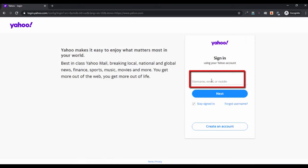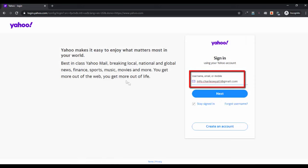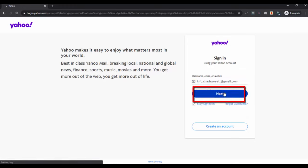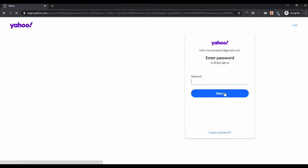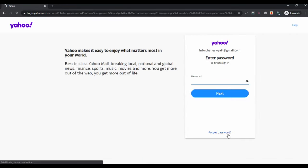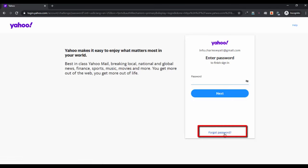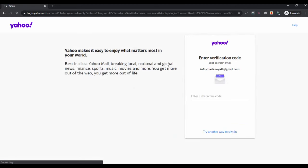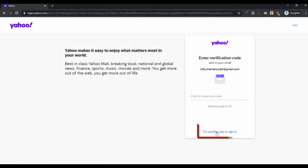After that, click on the forgot password option. Here you will be asked to enter the verification code, but if you don't have access to the recovery email address, you can click on this option: try another way to sign in.